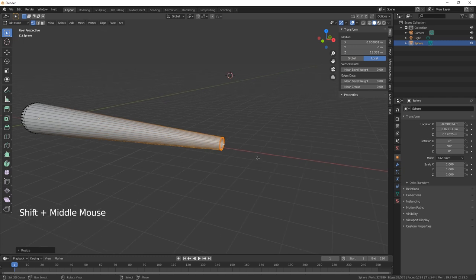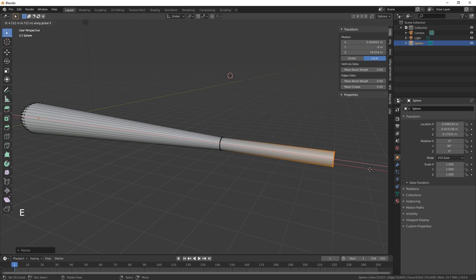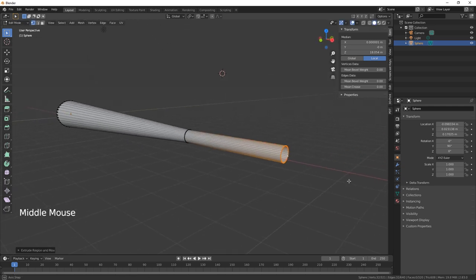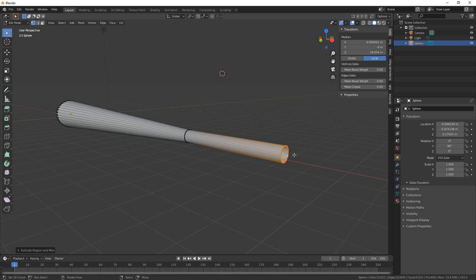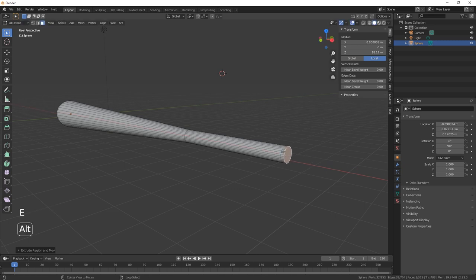Extrude on the X about there and then let's just give that a fill. And then number 3 to take that and then let's just extrude it on the X like so.